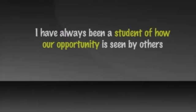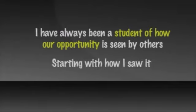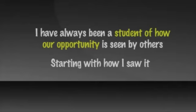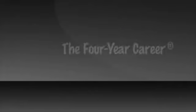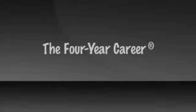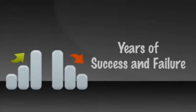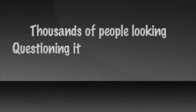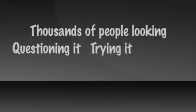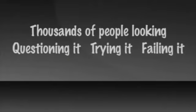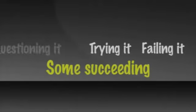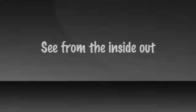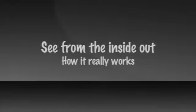I have always been a student of how our opportunity is seen by others, starting with how I saw it and how thousands of people I have shown it to have seen it. The four-year career was created after years of success and failure, and thousands of people looking, questioning it, trying it, failing at it, and some succeeding. It was created as a way for people to actually see from the inside out how it really works and why it works done properly.